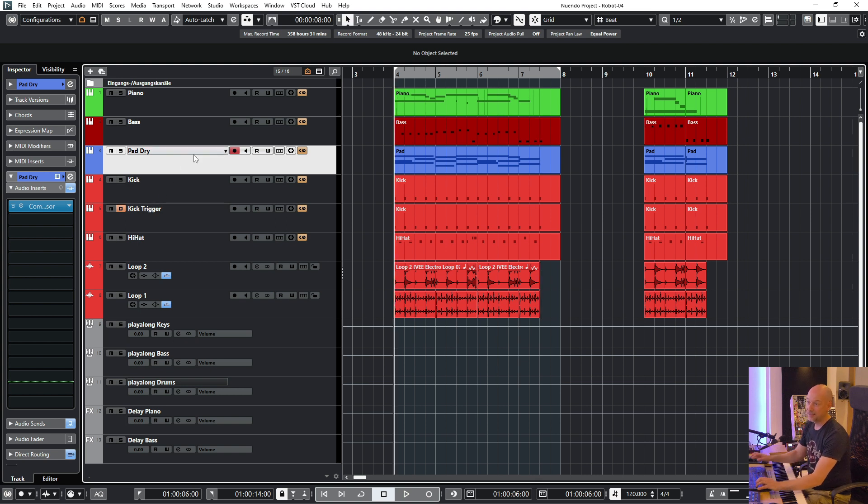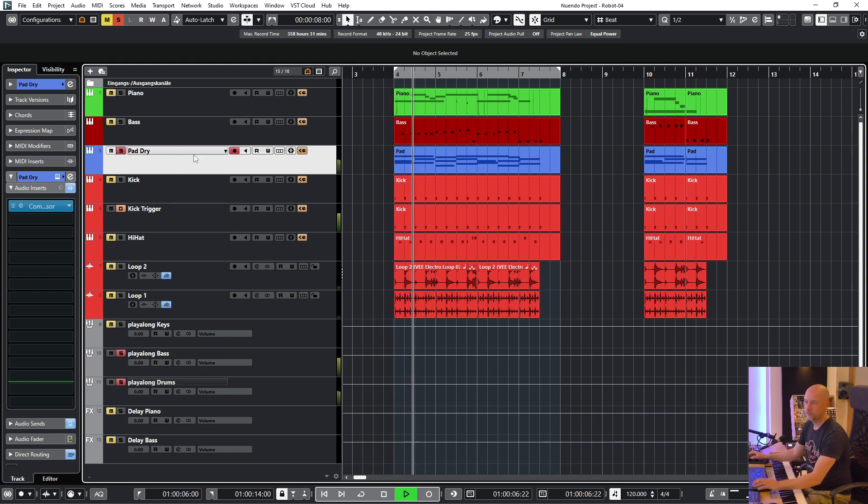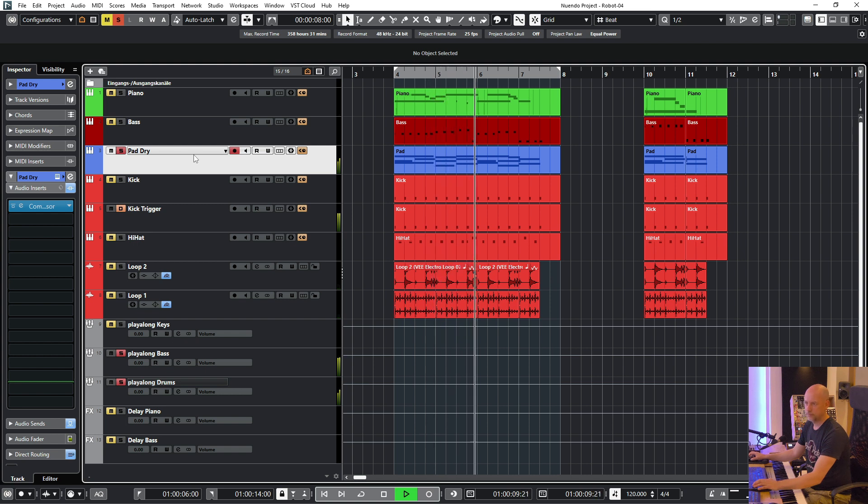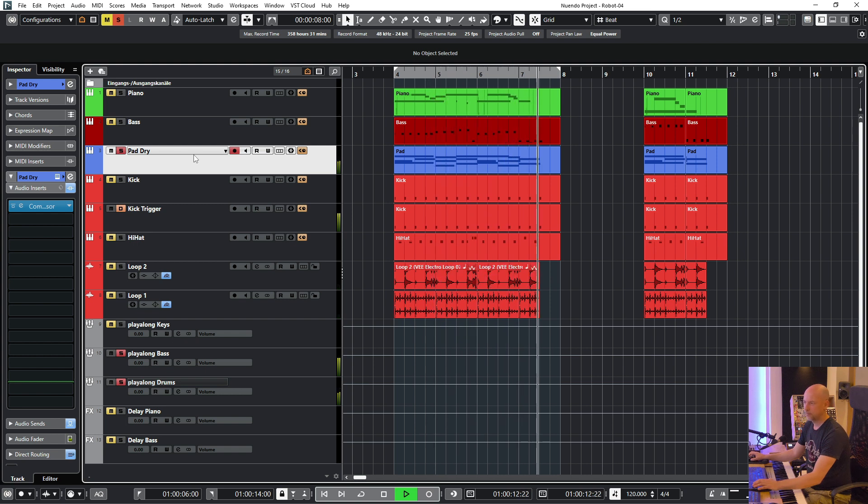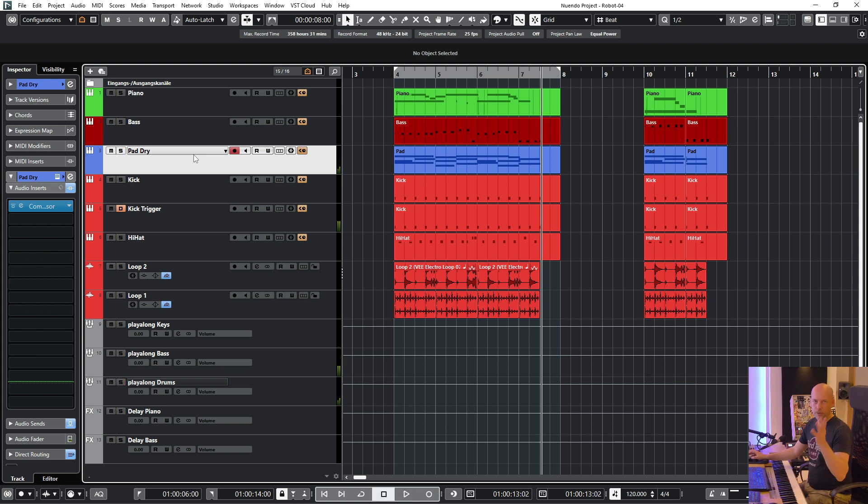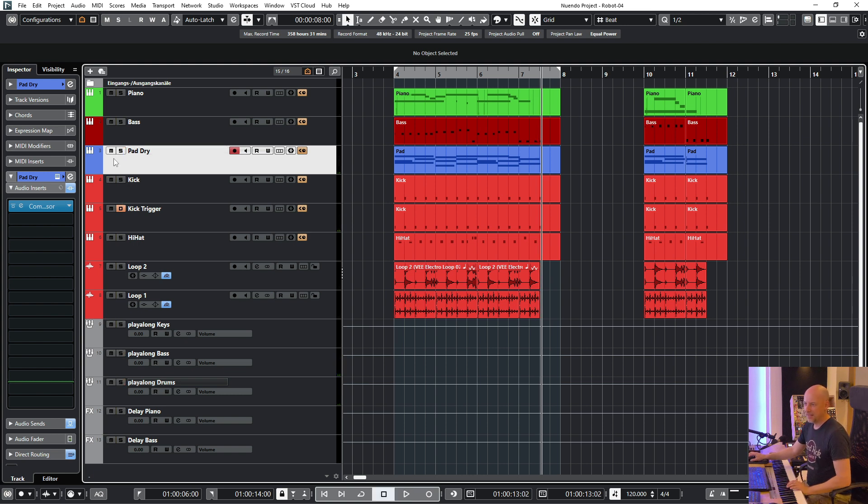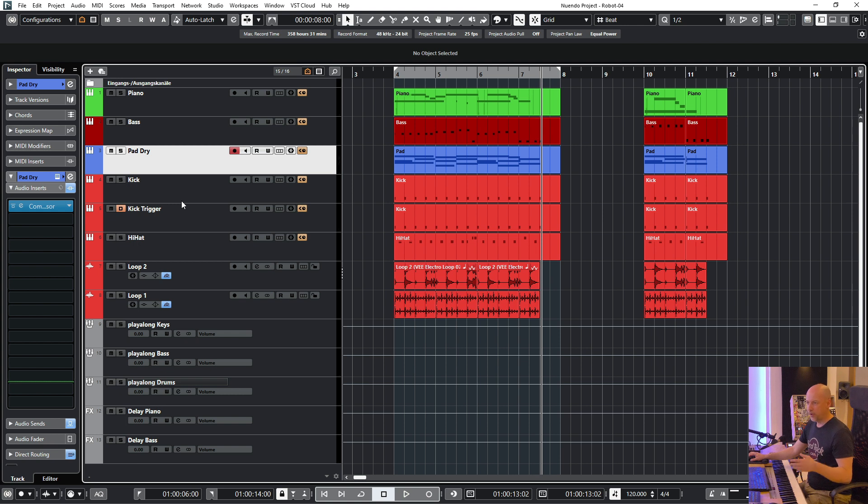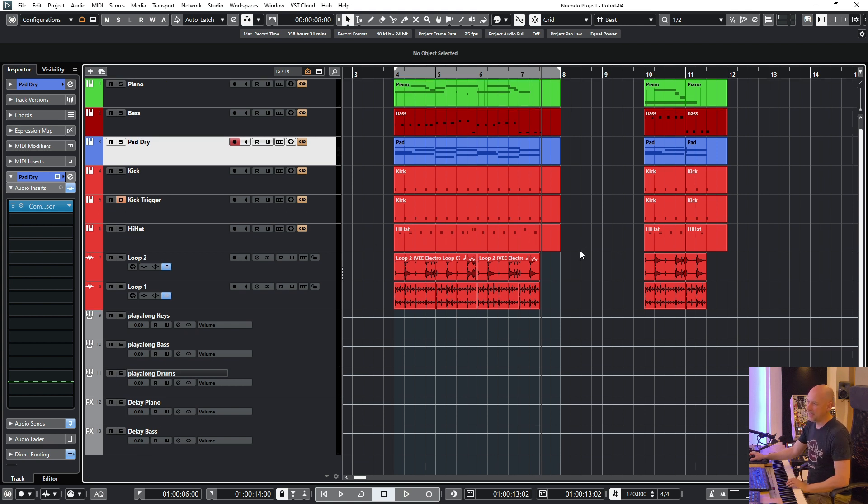But it's triggering the compressor of this pad. So let's solo the pad. So you are really sure and safe that the compressor is working when you mute other tracks for the play alongs and something else.